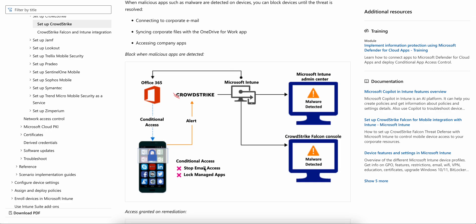You see here connecting to corporate email and syncing corporate files with OneDrive for work. When malicious apps are detected and you try to access services from your mobile devices like email or applications like OneDrive or Teams.